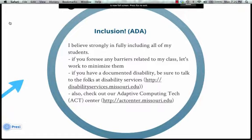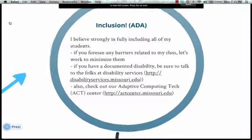Inclusion and ADA. I believe strongly in reaching all my students, and if you foresee any barriers at all with my class, let's work on minimizing those together. If you have a documented disability, talk to Disability Services — those guys are great. Also check out Adaptive Computing Tech, ACT. We'll be working with both of these departments a lot this semester.